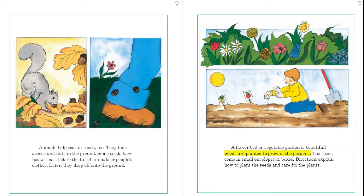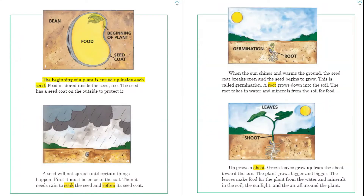A flower bed or vegetable garden is beautiful. Seeds are planted to grow in the gardens. The seeds come in small envelopes or boxes, and directions explain how to plant the seeds and care for the plants. The beginning of a plant is curled up inside each seed, and food is stored inside the seed too.